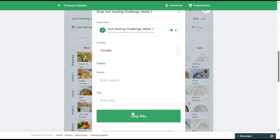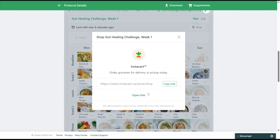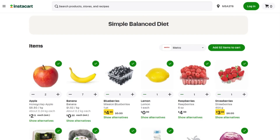Next, you can click the shop plan icon and open the link to complete your shopping trip on Instacart. In Instacart, you'll see a list of items that match your grocery list. You can then choose to add or remove items from your cart.